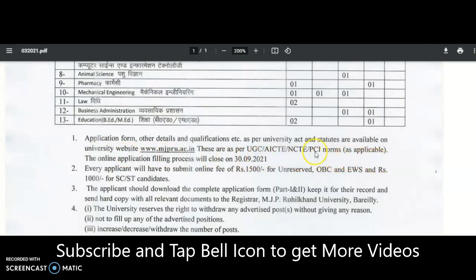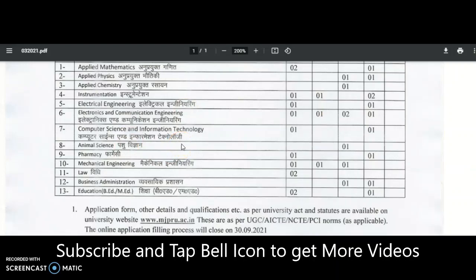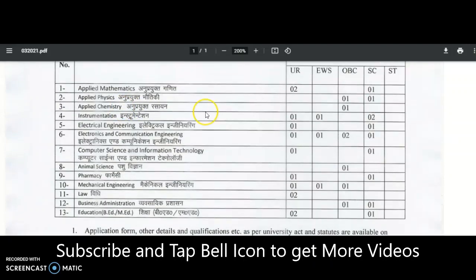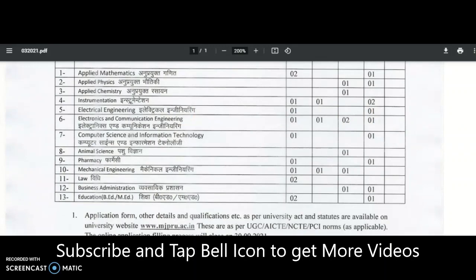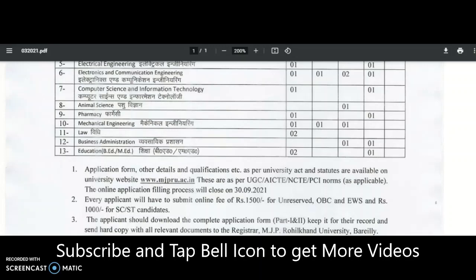Engineering, pharmacy, and arts and science departments are all included. For engineering subjects, as per AICTE 2019 regulations, post-graduation in the particular specialization is sufficient. As per UGC norms, PG plus NET/SET is required. Qualifications follow UGC 2018 and AICTE 2019 regulations. For accurate details, please visit the rules and regulations section on the university website.